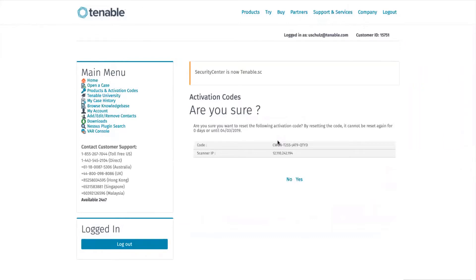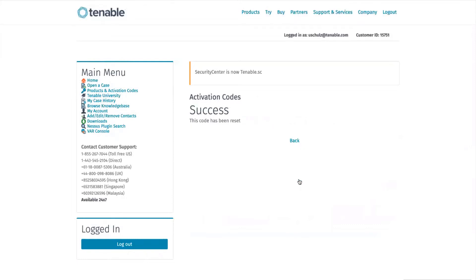It asks you to confirm whether you are sure, so you can double check here. Once you are sure, click on Yes. And you are done with that.